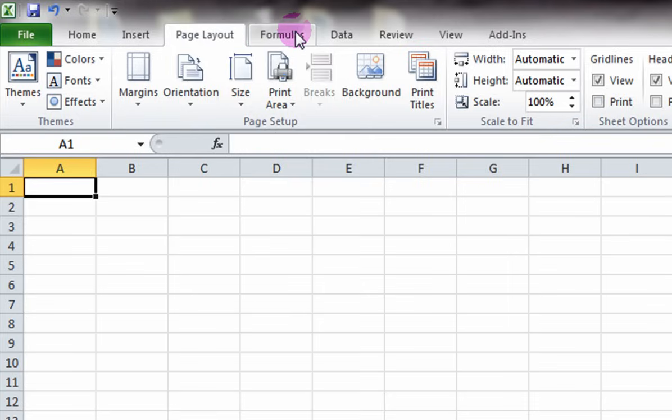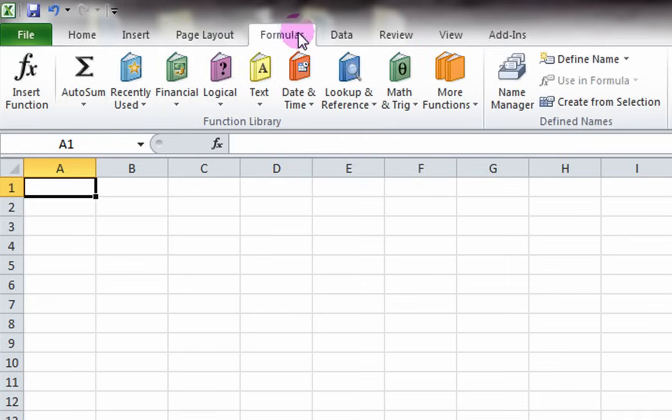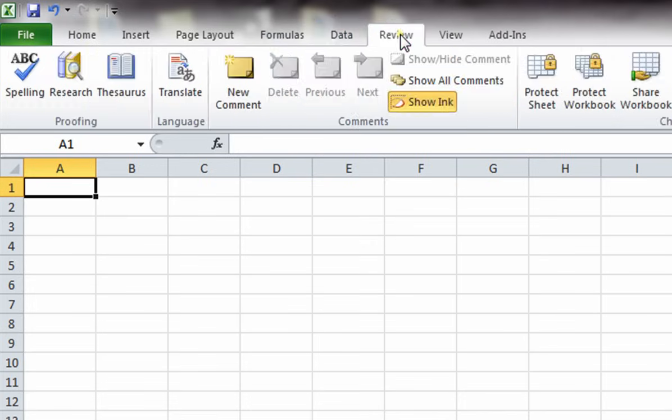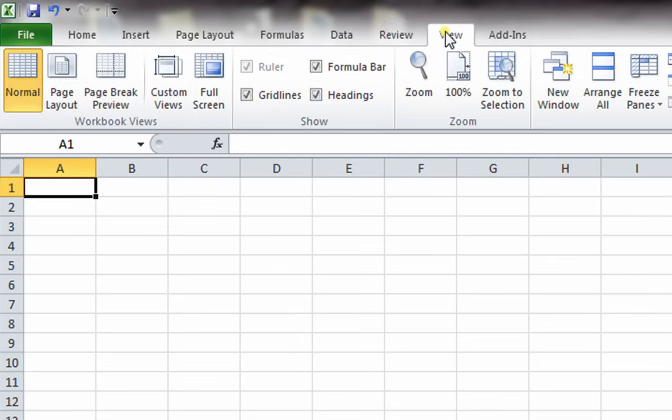The Formulas tab hosts tools required for creating formulas for calculations. The Data tab hosts tools that help organize data. The Review tab has tools for editing projects, and the View tab hosts all tools dealing with viewing the document.